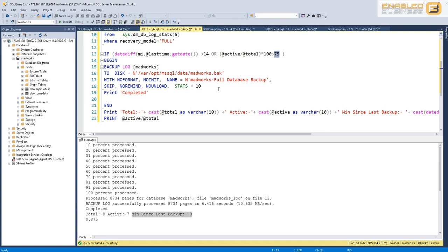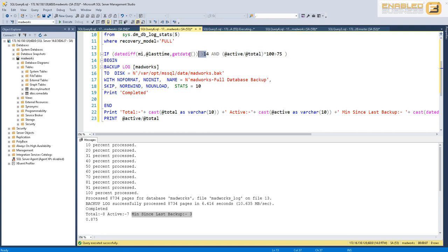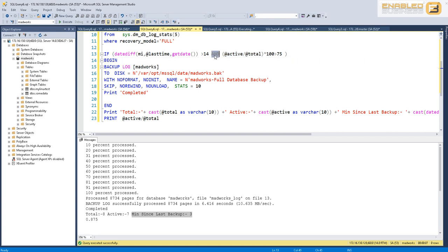It puts you at the risk of actually not being able to meet your SLA.